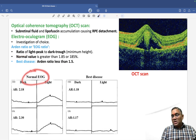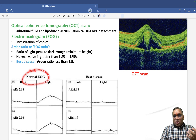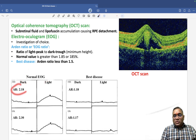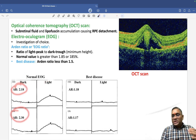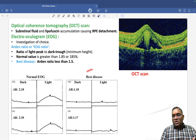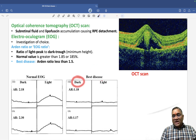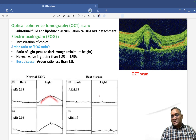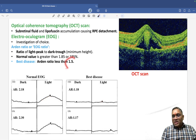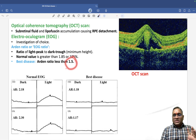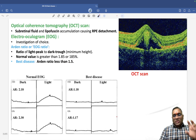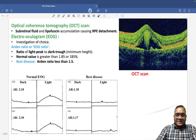In a normal electro-oculogram, the Arden ratio is 2.18 or 2.30, which is beyond 1.85. In Best Disease, the light phase goes down and the ratio becomes less than 1.5, which is diagnostic of the disease. Keep revising these topics — best wishes for your exam.